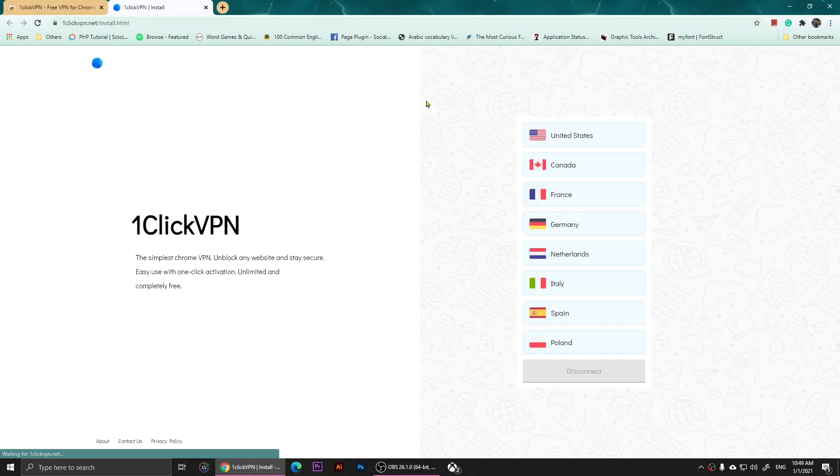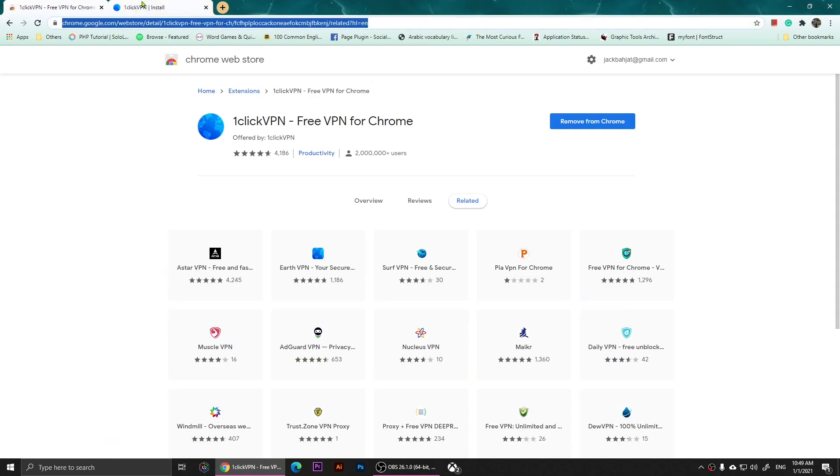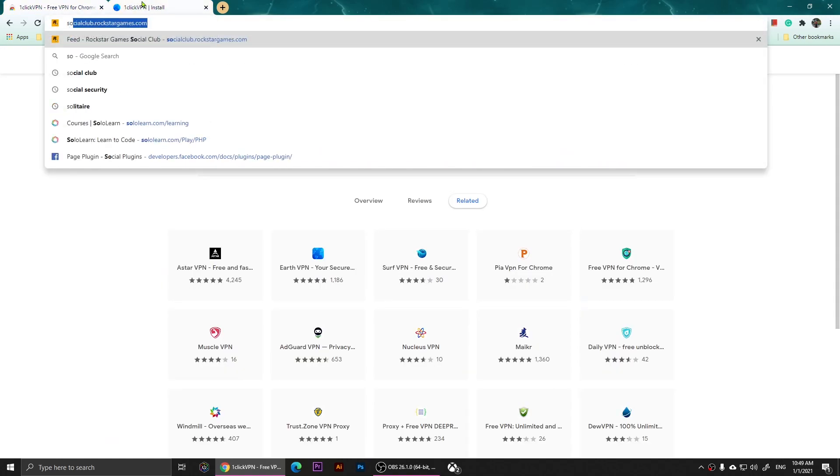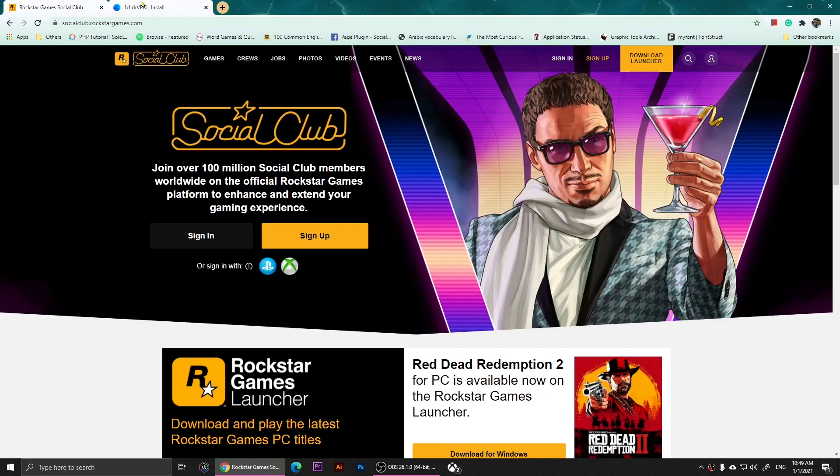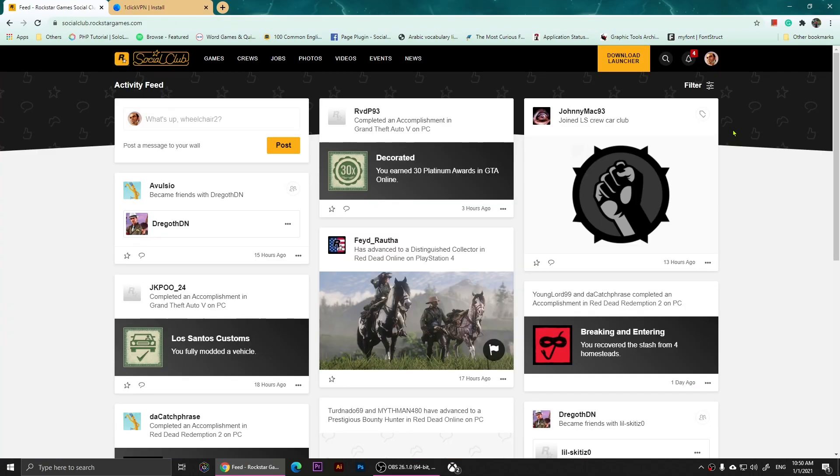Once it's installed, it's going to show you how you can connect. Right here you can choose somewhere - I'm going to choose Canada. Now we are connected to Canada. Now if we open socialclub.rockstargames.com, we are going to click on sign in.